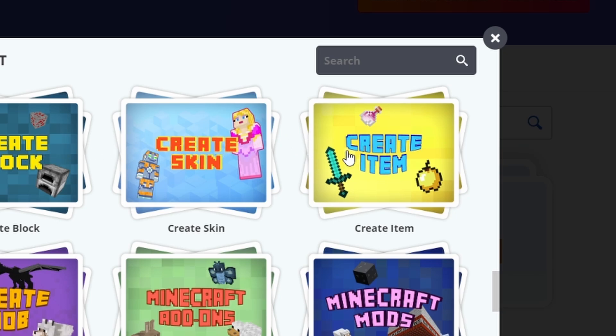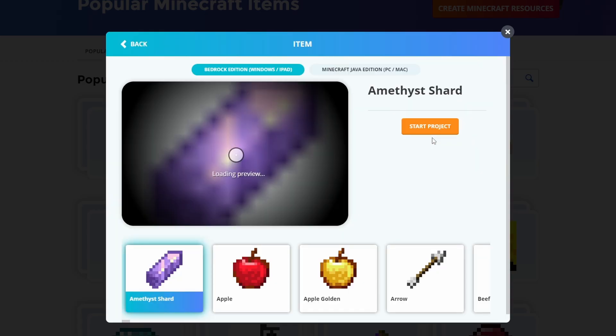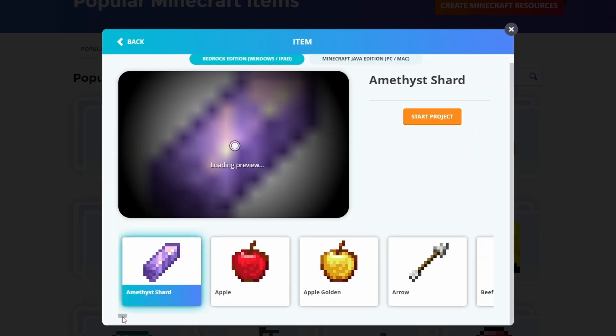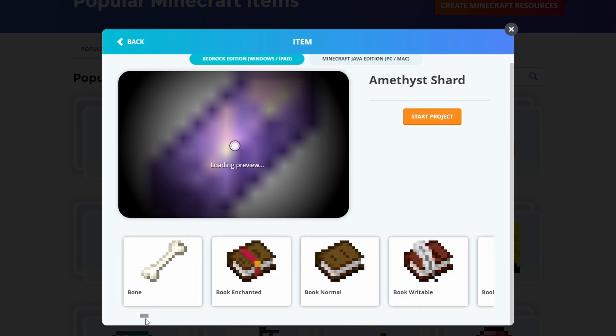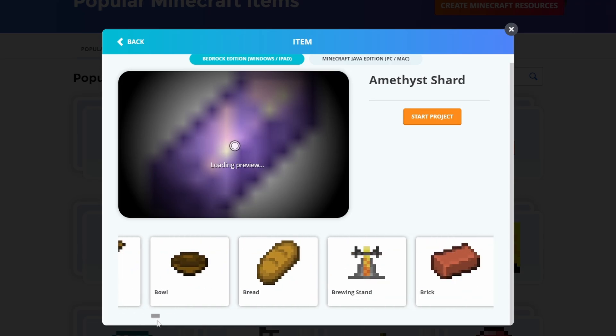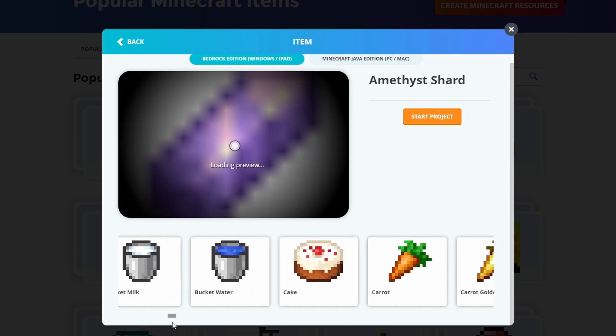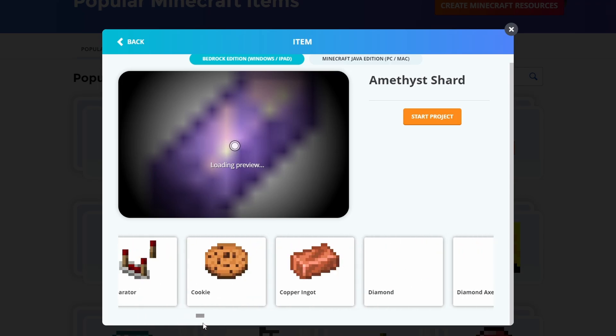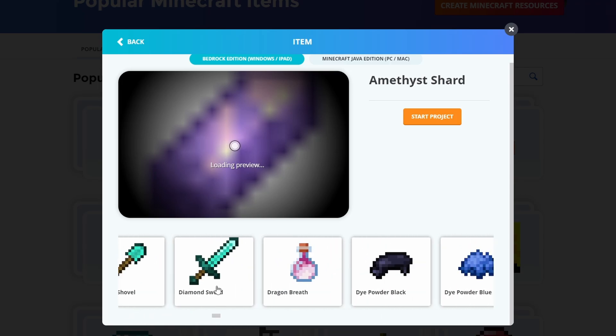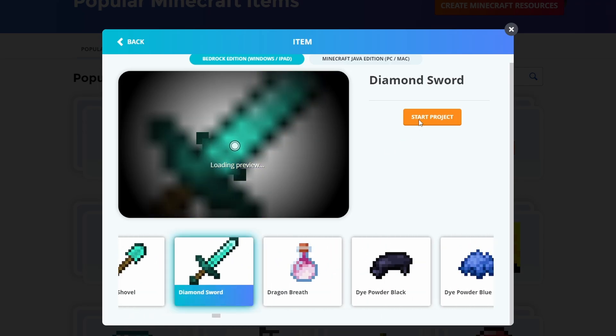You can explore the other stuff, there's some good stuff there, but today we're creating an item. We're going to scroll along and we're just going to edit one of the items that's already there. Today we're going to edit a diamond sword. There we go and we click Start Project.